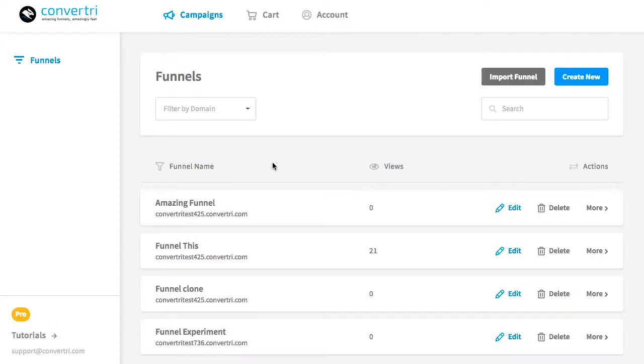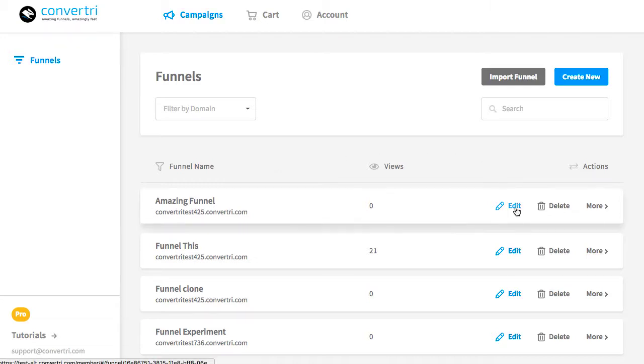Once you've created the funnel, you'll be able to add pages into it. Here's how you do it. From the dashboard, find the funnel you want to add a page to from the list and click Edit.